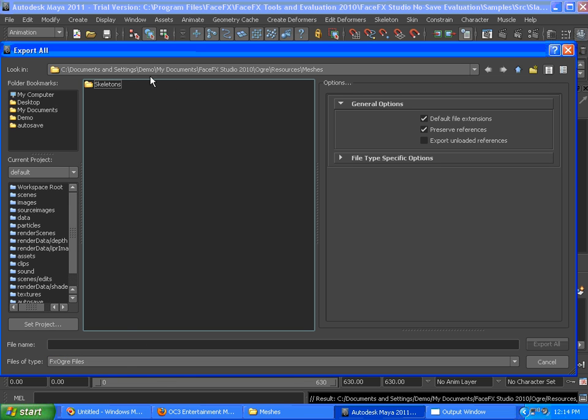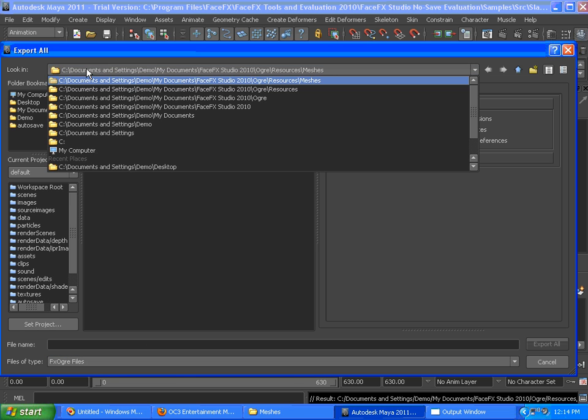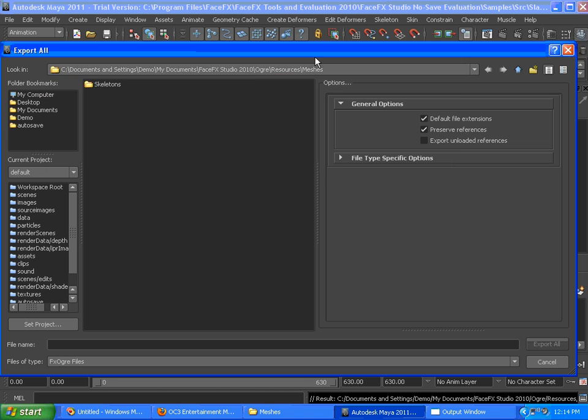We're going to be exporting to a very specific directory, this meshes folder inside of the My Documents FaceFX Studio 2010 Ogre Resources meshes folder, to be specific.